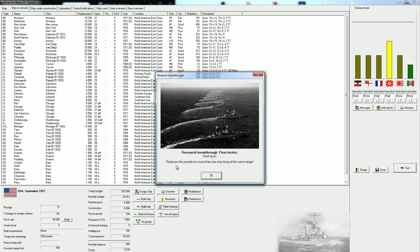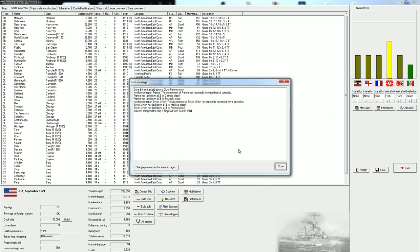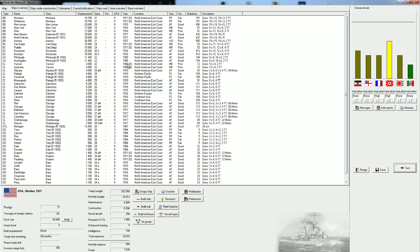Research breakthrough. Shell dye. This releases the penalty for more than one ship firing at the same target. Historically, it was very difficult for ships to tell which splashes were from their guns. With shell dye, you'd be a little bit easier to tell because if it was green splashes, then maybe it was you, whereas red shells would be some other ship of your own line. Very good technology.